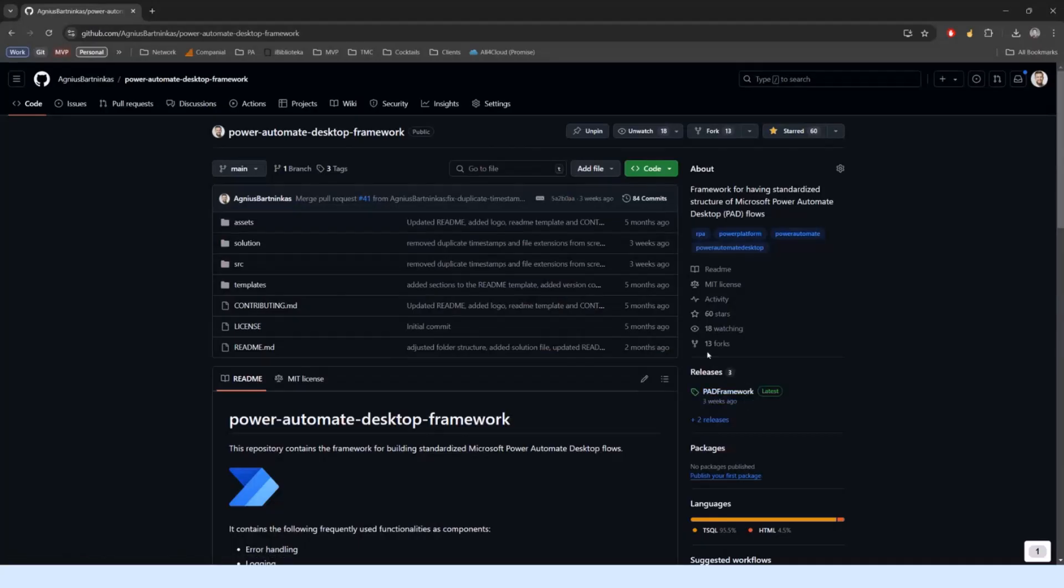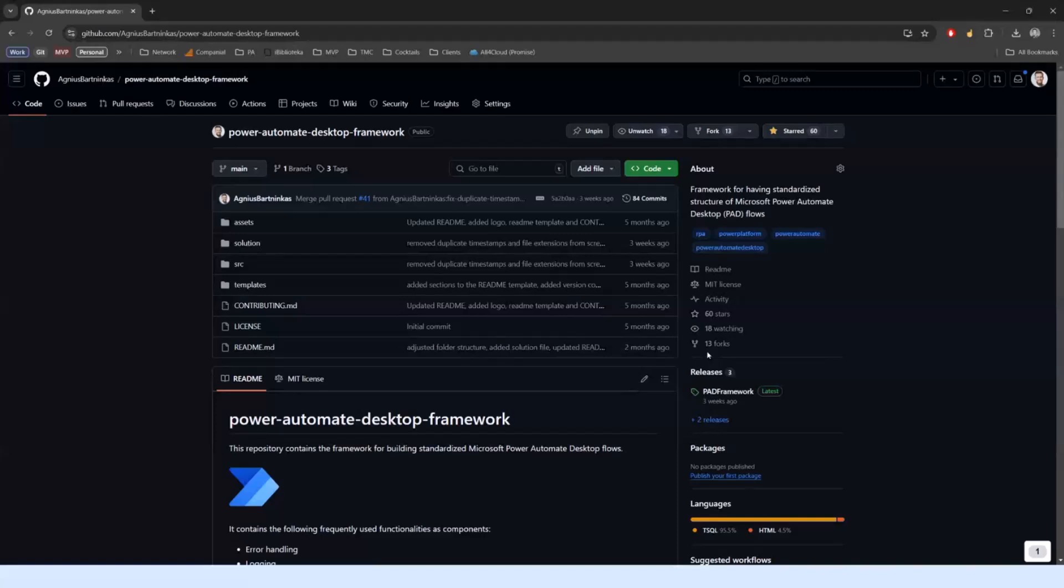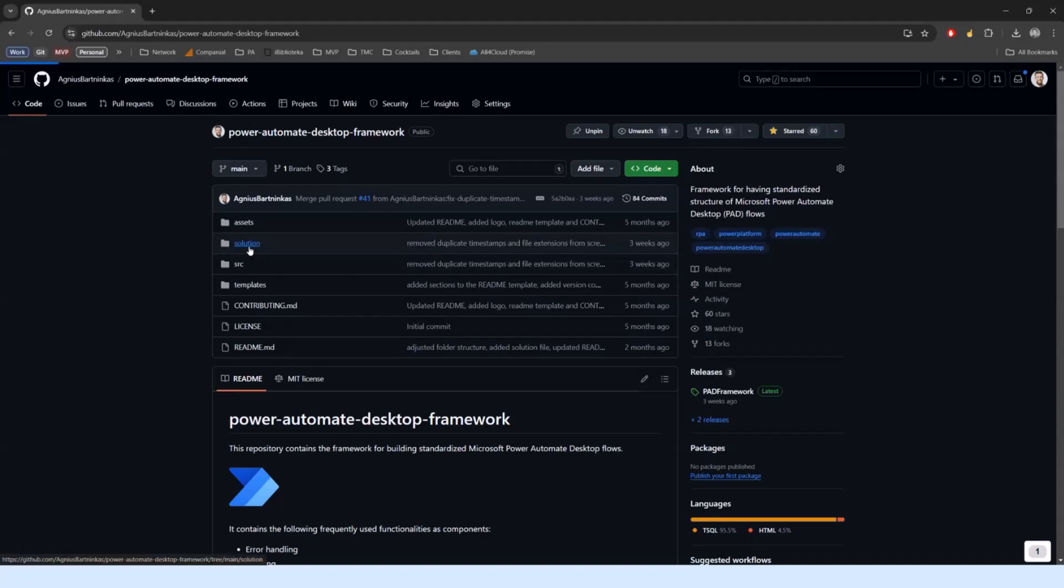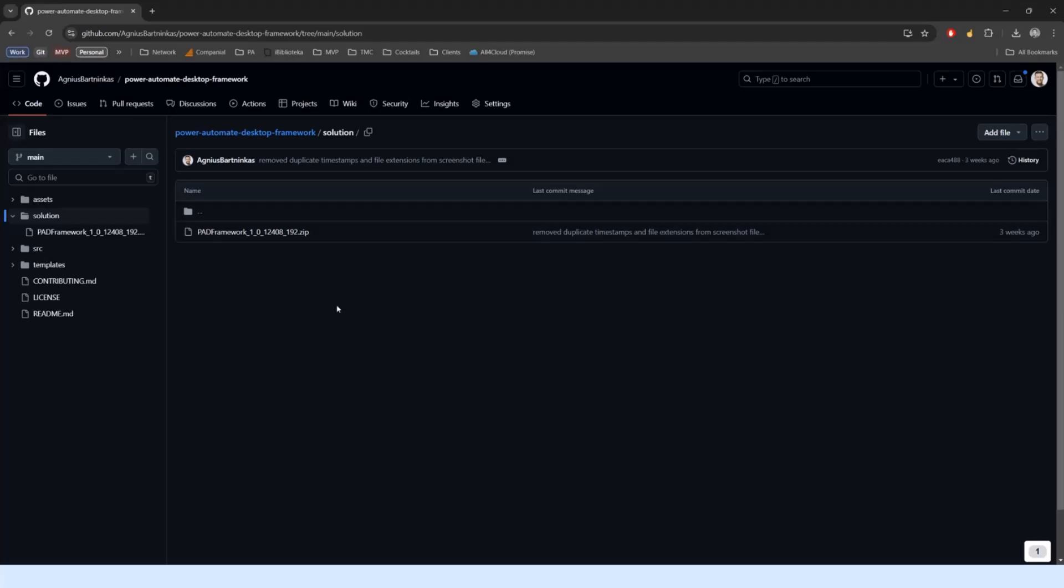Let me switch to a quick demo. I created a framework in Power Automate Desktop and published it on GitHub a few months ago. The repo is called Power Automate Desktop Framework. What it contains is the actual solution packaged so you can just download this and import it into your environment and start using it.